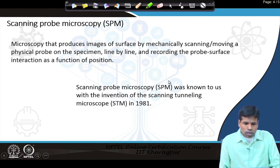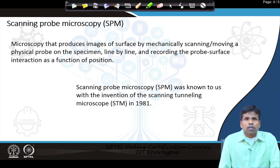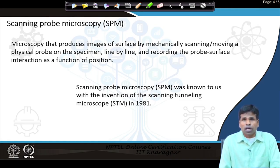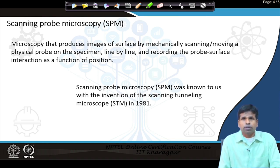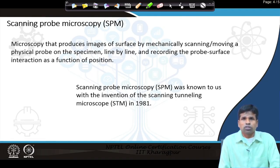By definition, scanning probe microscopy is the microscopy that produces images of a surface by mechanically scanning or moving a physical probe on the specimen line by line, and recording the probe-surface interaction as a function of position.